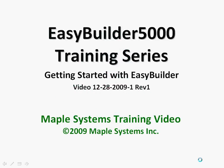In this video, I will point out the basic layout of EasyBuilder 5000, give you a few tips for getting started, and explain where to go to find help.